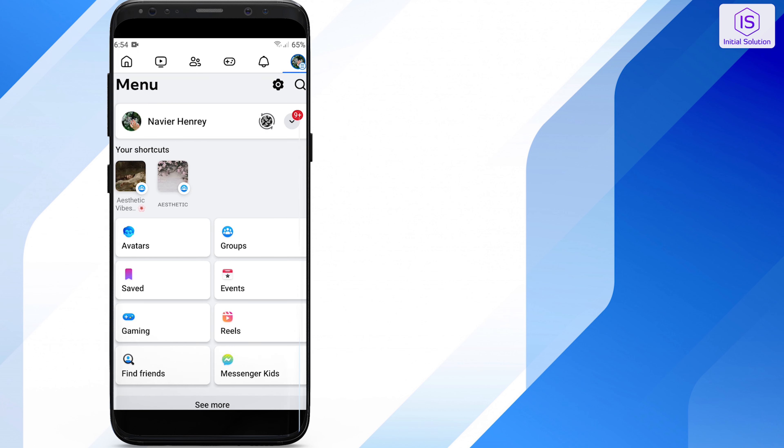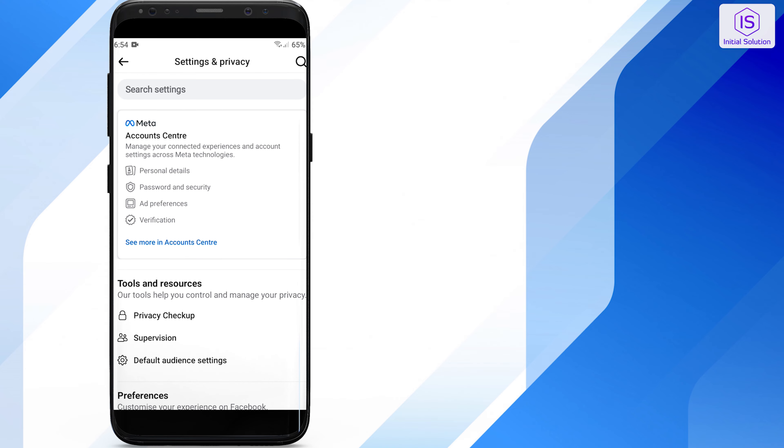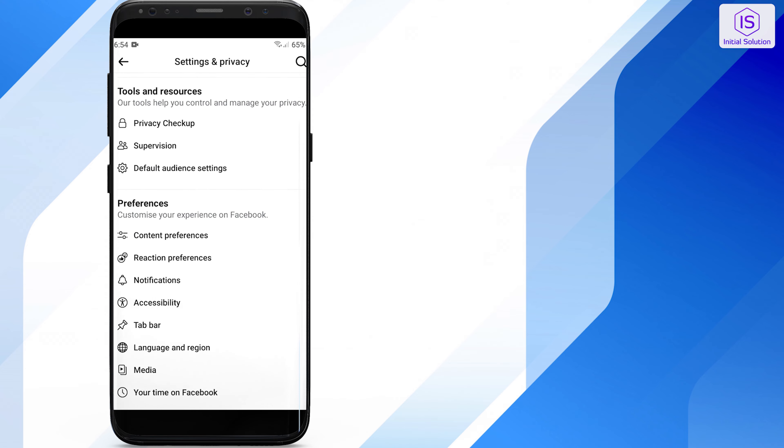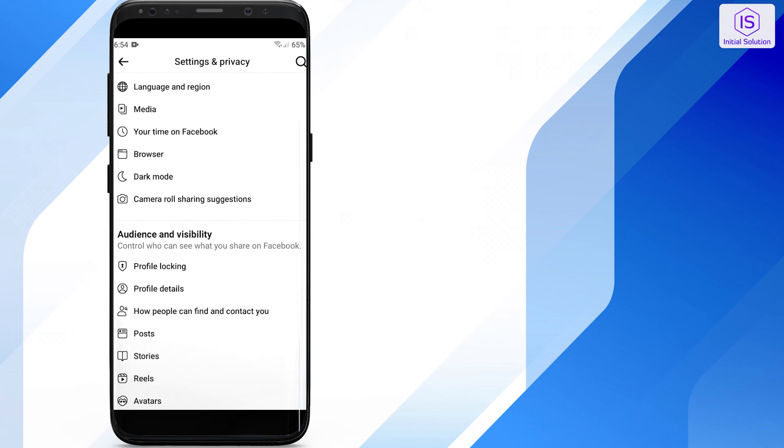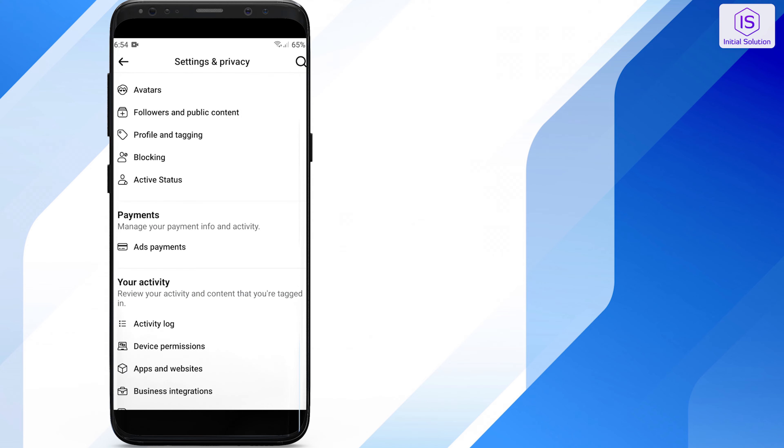Hello and welcome to Initial Solution. In this video tutorial, I will show you how to find liked posts on Facebook. So, let's start the video.